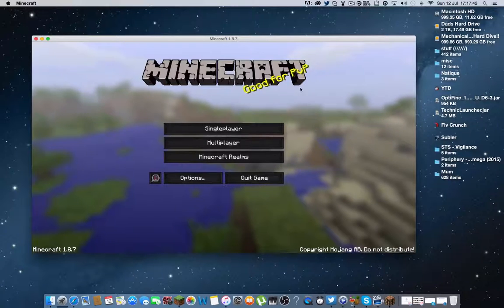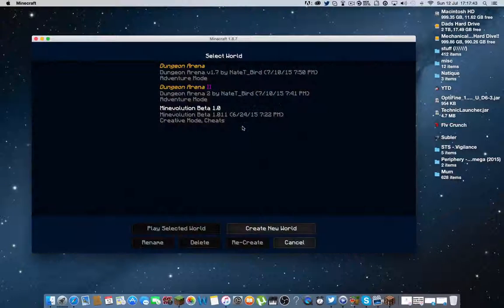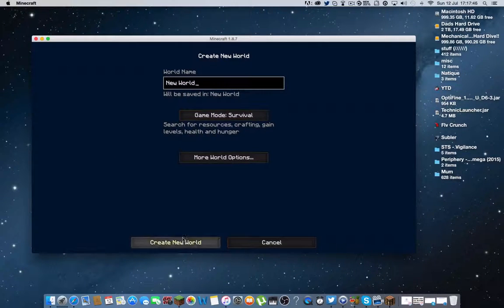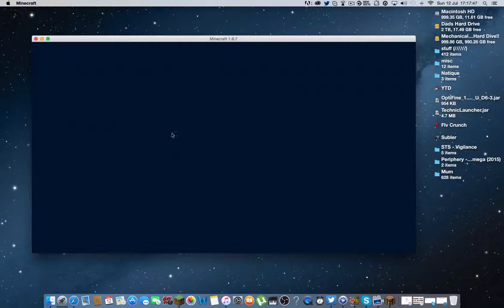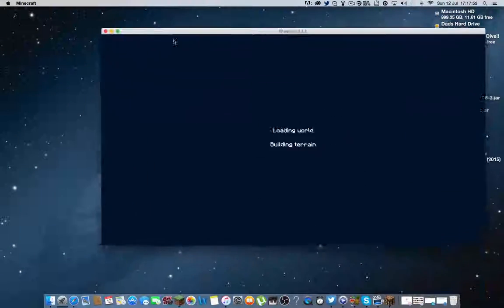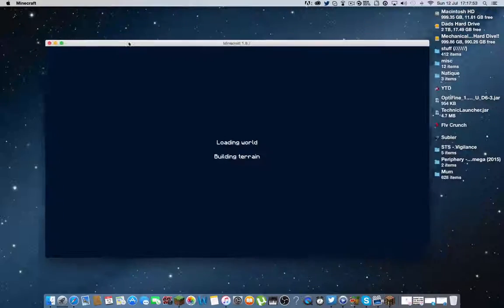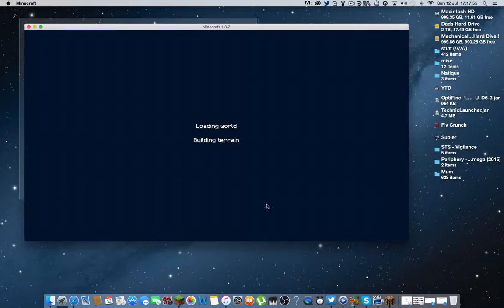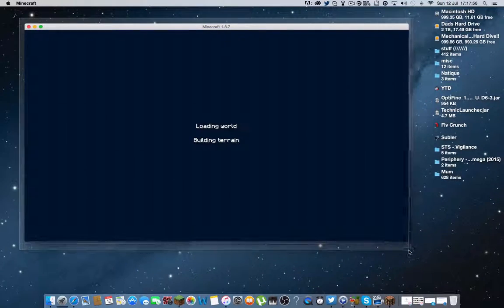Alright, and when it's loaded up you can just go into your world. Create new world. Play. I don't know why it's going to take a while now.